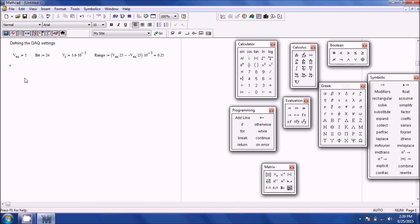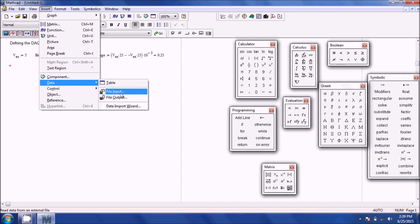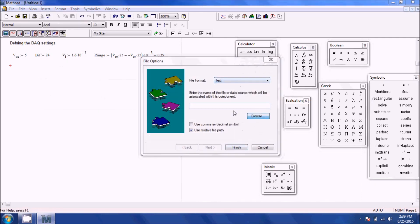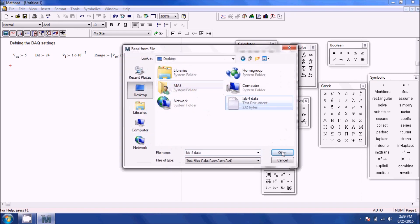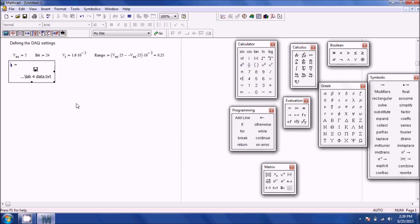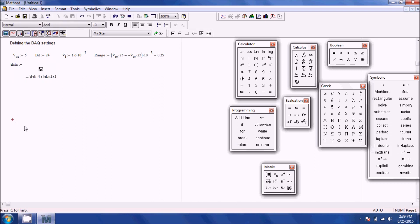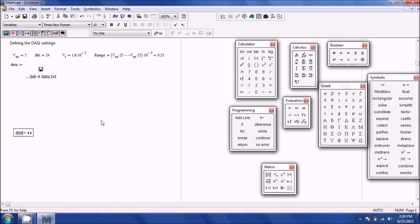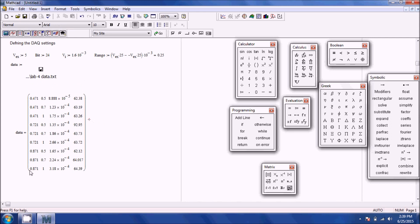Now I have all the general DAQ information inserted. To import data in Mathcad there are two ways. First, go to Insert, Data, File Input, then browse to your data — I'll select Lab4data, hit Finish, and define the variable as 'data'. You can see it imports as a matrix where the first column is LS, second column is M, third is strain, and fourth is Young's modulus.